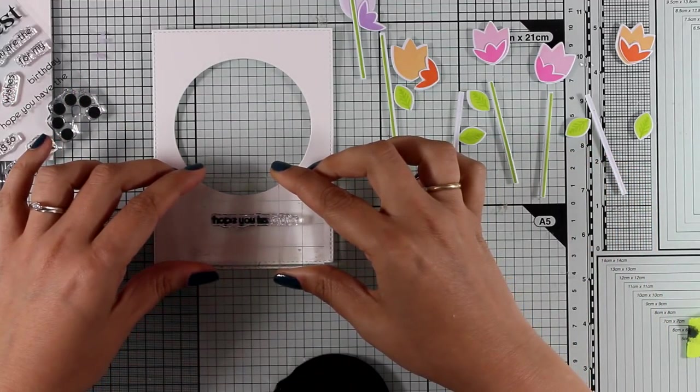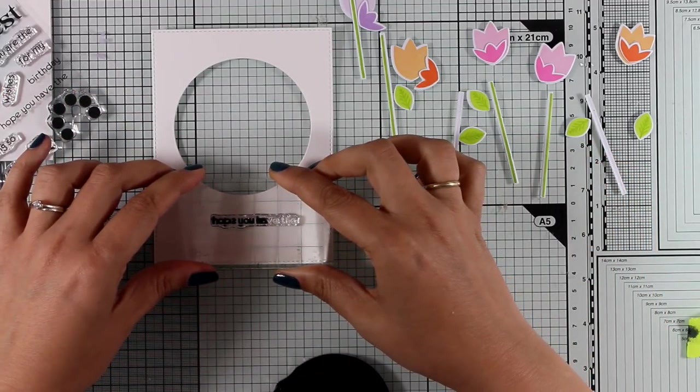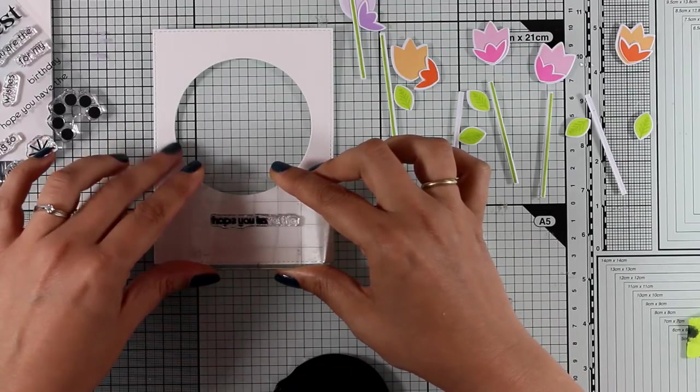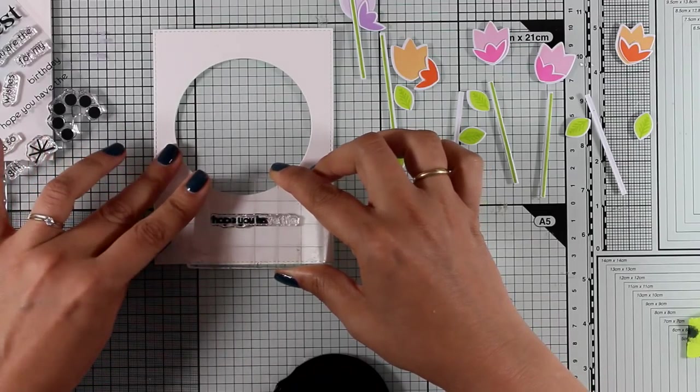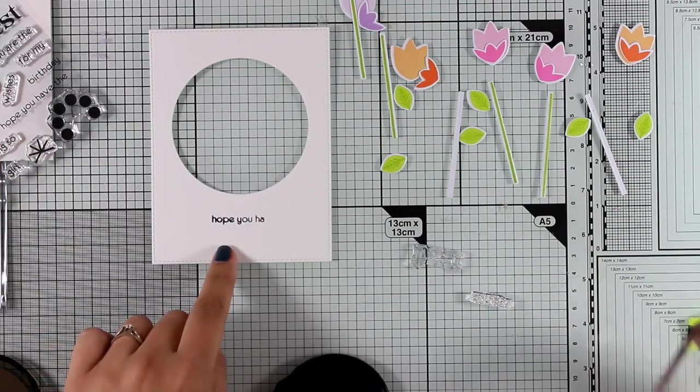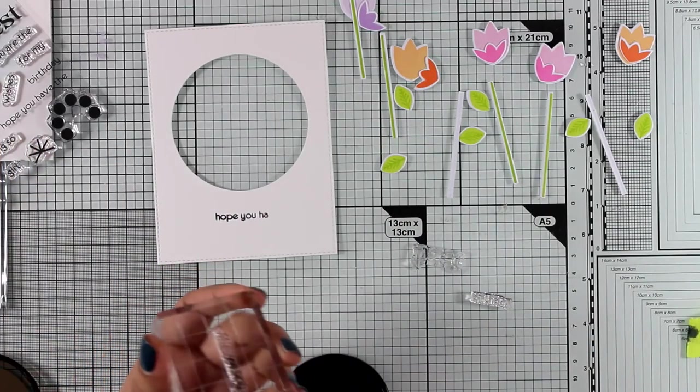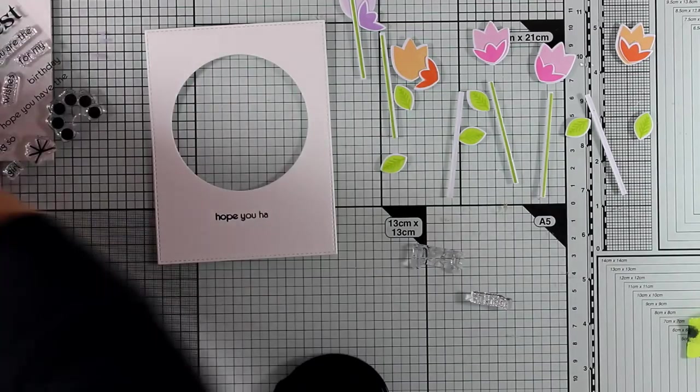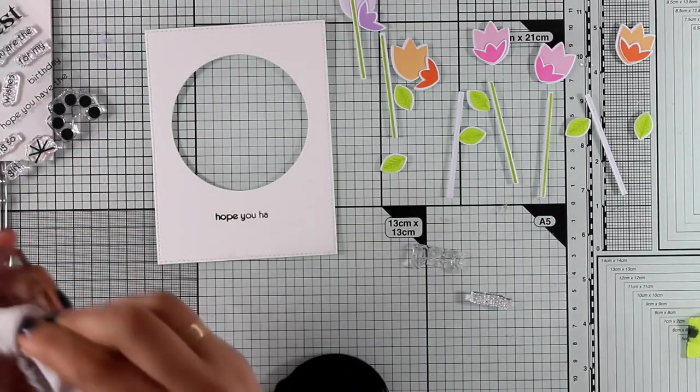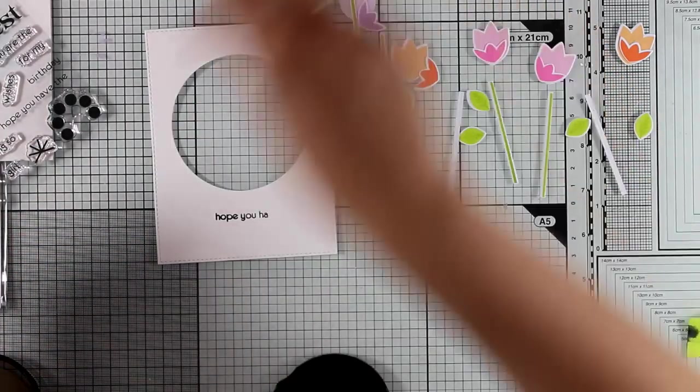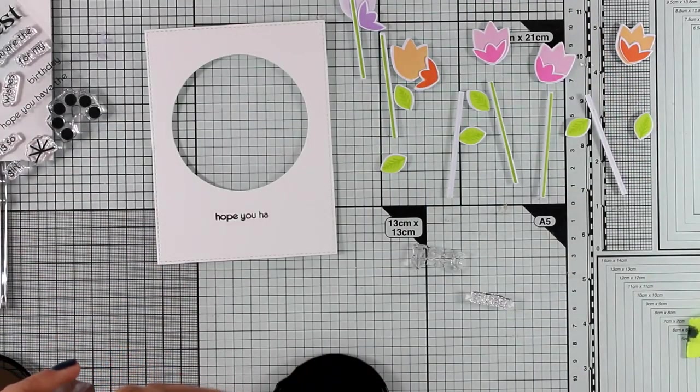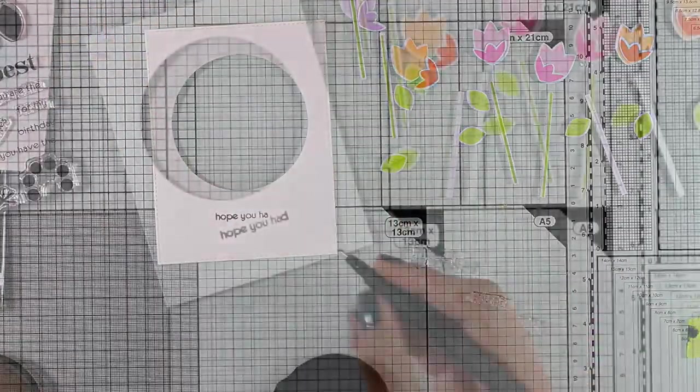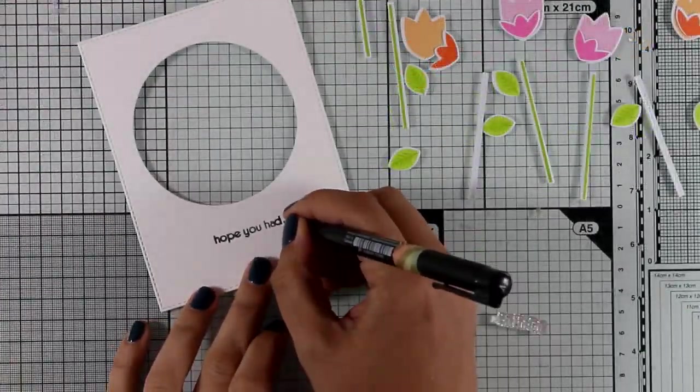I am trying to create a sentiment that will fit the occasion. So there is a sentiment in this stamp set that says 'I hope you have the best birthday' and instead I wanted to make it say 'I hope you had the best birthday.'